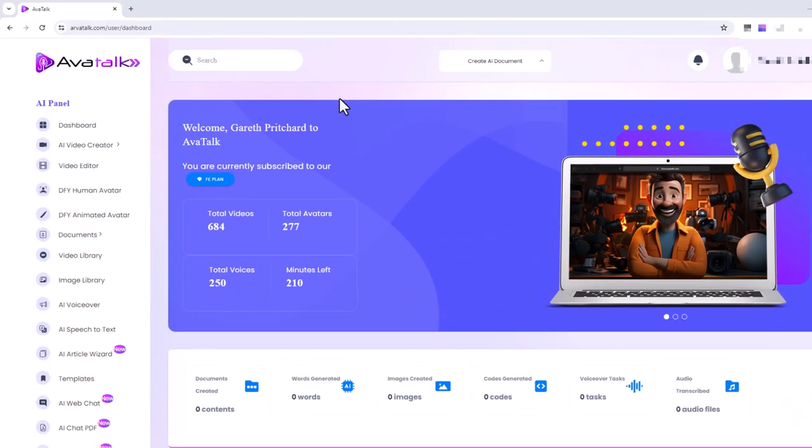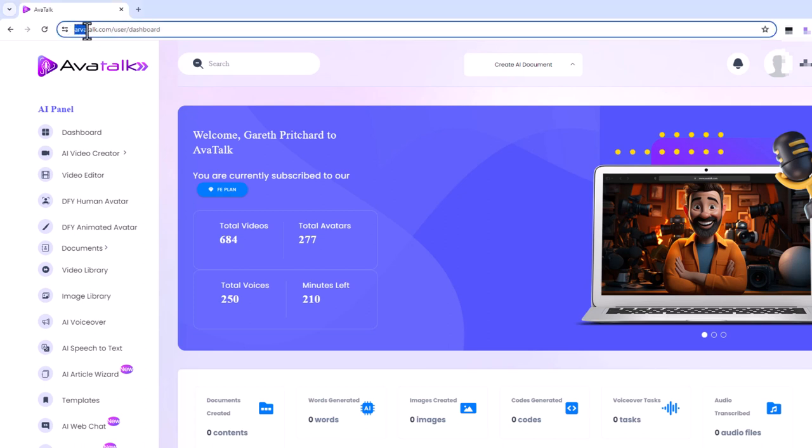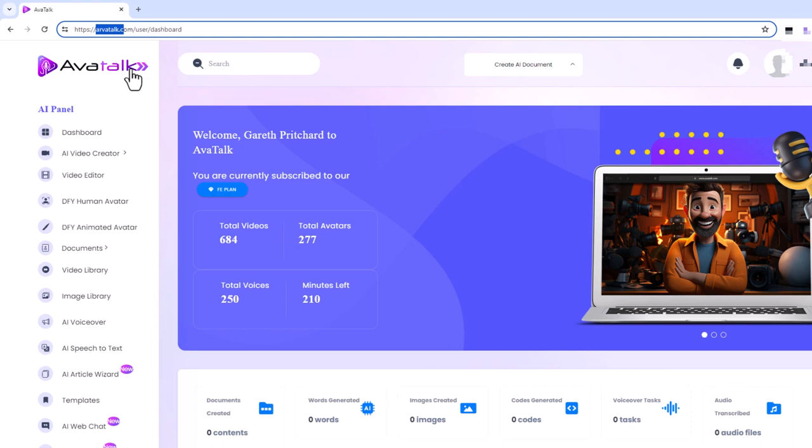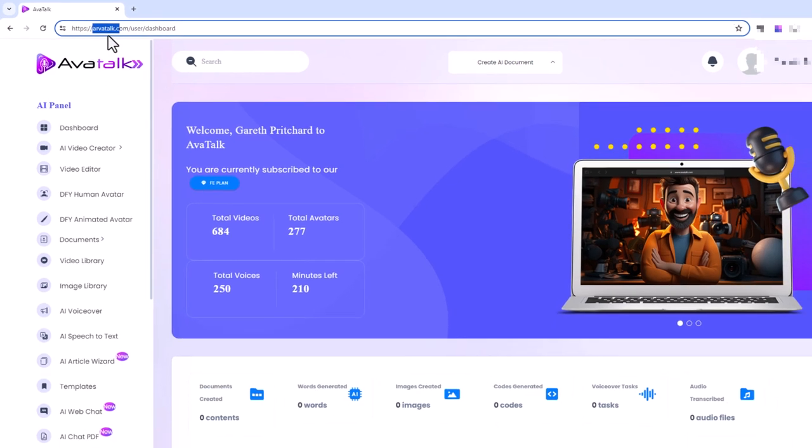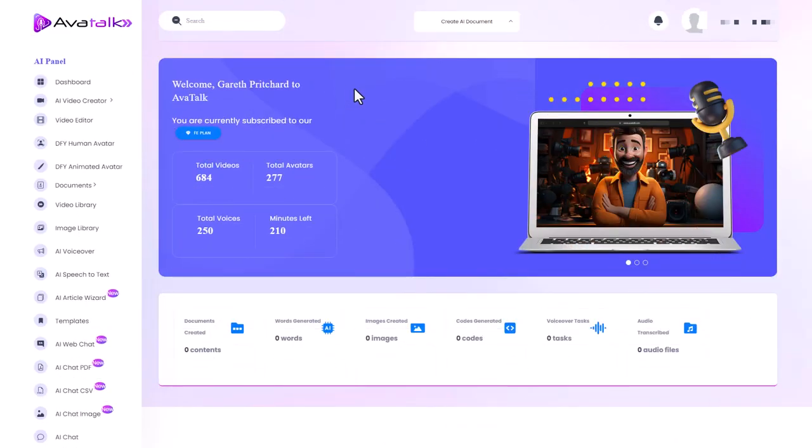So now I've logged into AvaTalk and you'll notice already there's a problem here because AvaTalk is spelt differently to AvaTalk on all the signage. So that's not an encouraging sign already. So I'm in the dashboard and there's all these things that I'm on this FE plan and I'm subscribed to it.